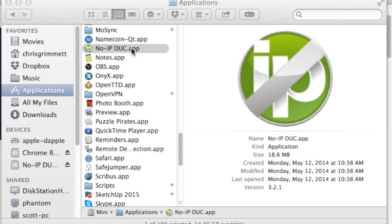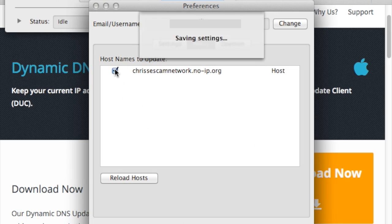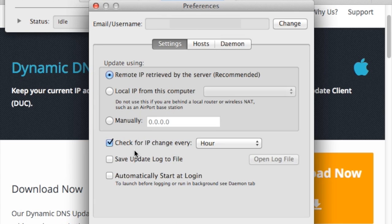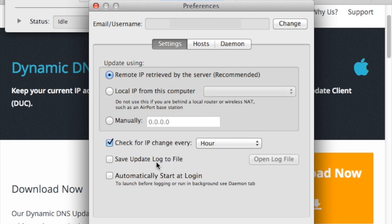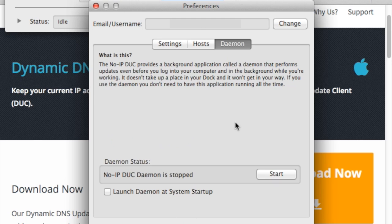This program will optionally run as a system service and every hour or so update noip with your home router's current external IP address. This means that whenever a request goes to chrisescam.noip.org, it will be redirected to the appropriate IP address of my home router. Therefore, I can use chrisescam.noip.org to remotely view the ESCAM video feed.